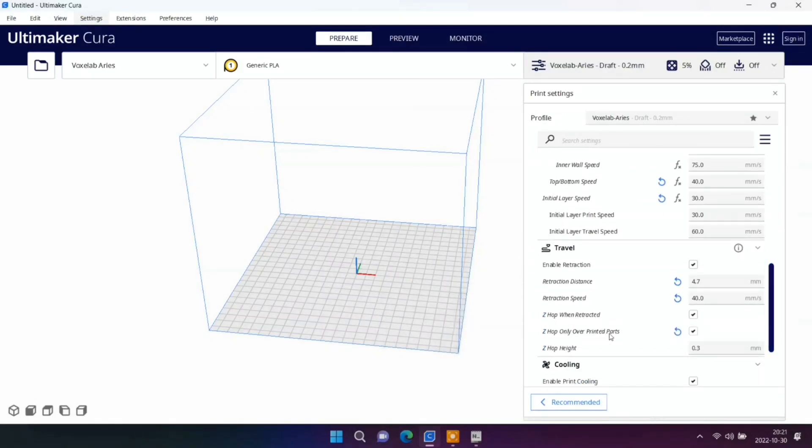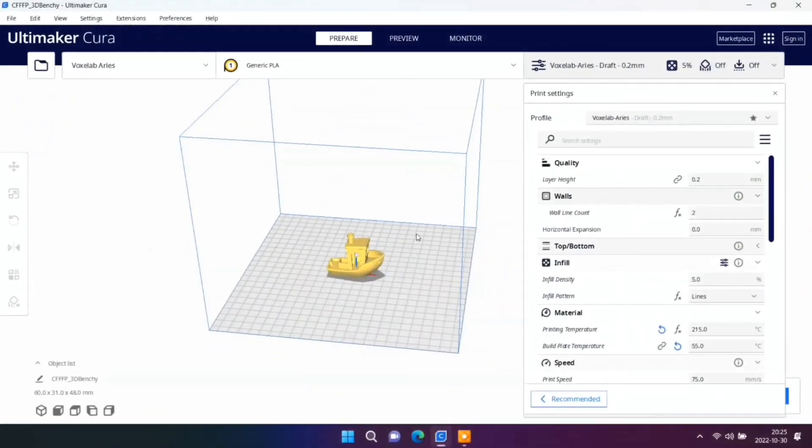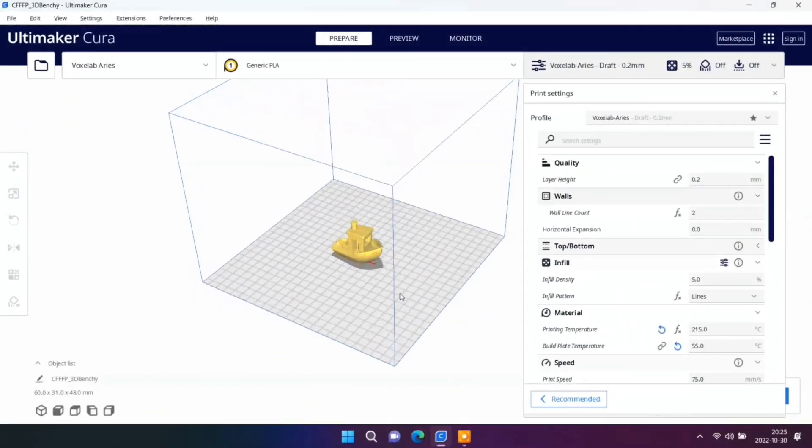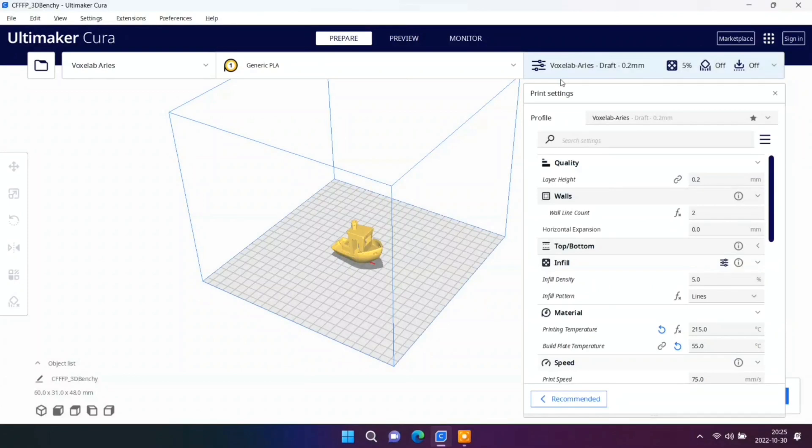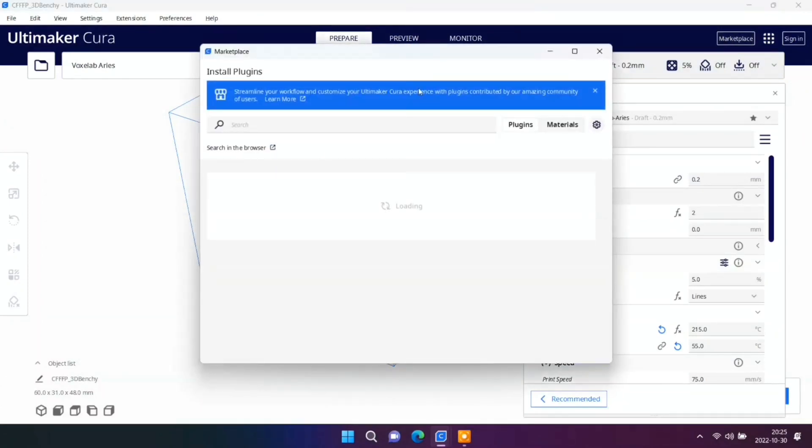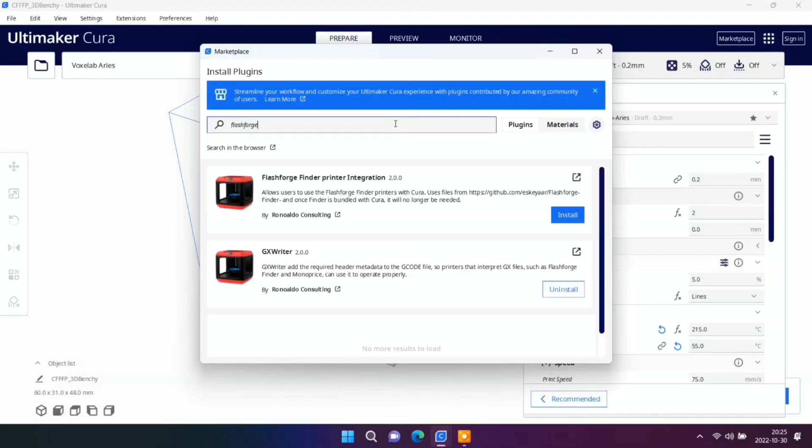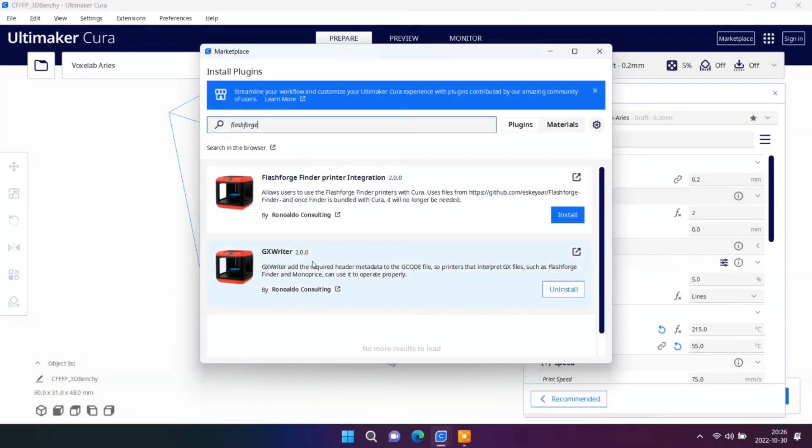Now you must install some plugin. You go to marketplace, search for FlashForge. And you see, install this. I already installed it.